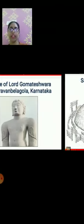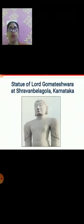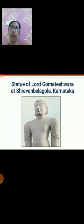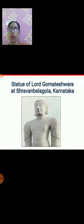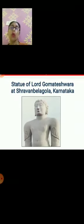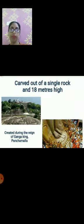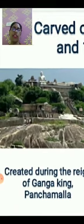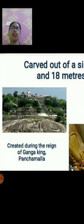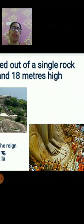Our next material heritage is the Statue of Lord Gomateshwara. This statue is 18 meters high and is one of the tallest statues in the world. Lord Gomateshwara is also known as Bahubali. This statue is carved out of a single rock, created during the reign of Ganga King Panchamila.